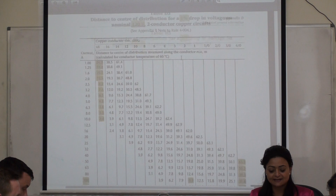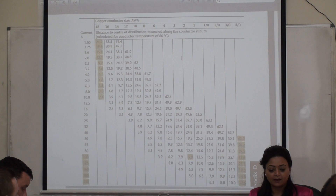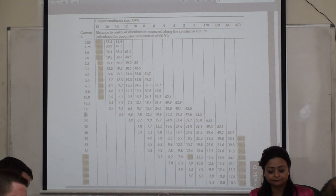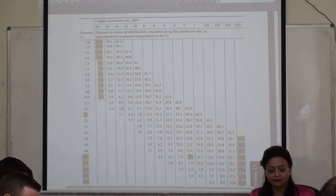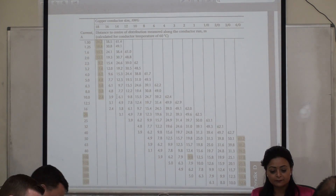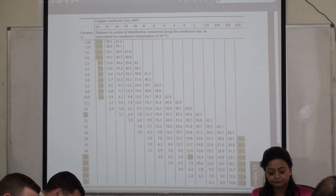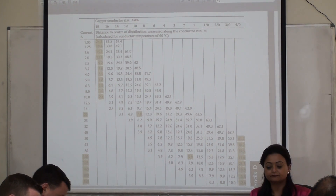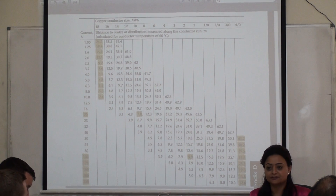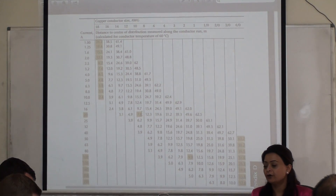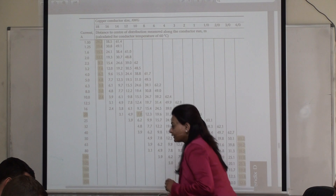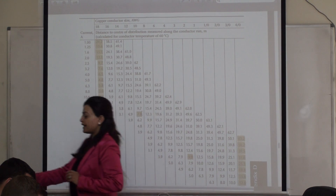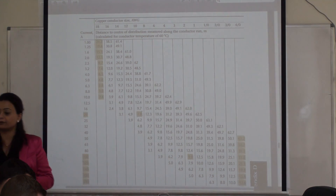Take another example: I have a 20-amp load and I'm using Number 10 wire. How far can this conductor go? 7.8 meters, and that's it. Your two points of coordinate are given and you're finding the third point of coordinate.